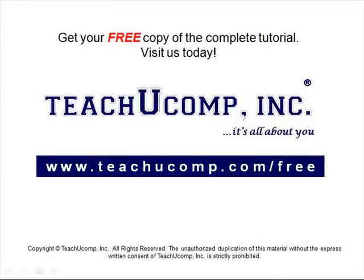Get your free copy of the complete tutorial at www.teachucomp.com forward slash free.